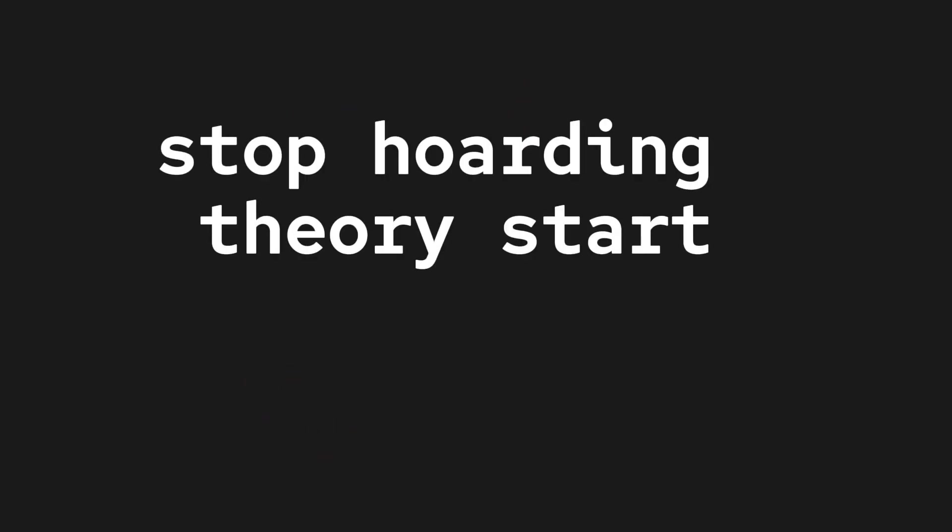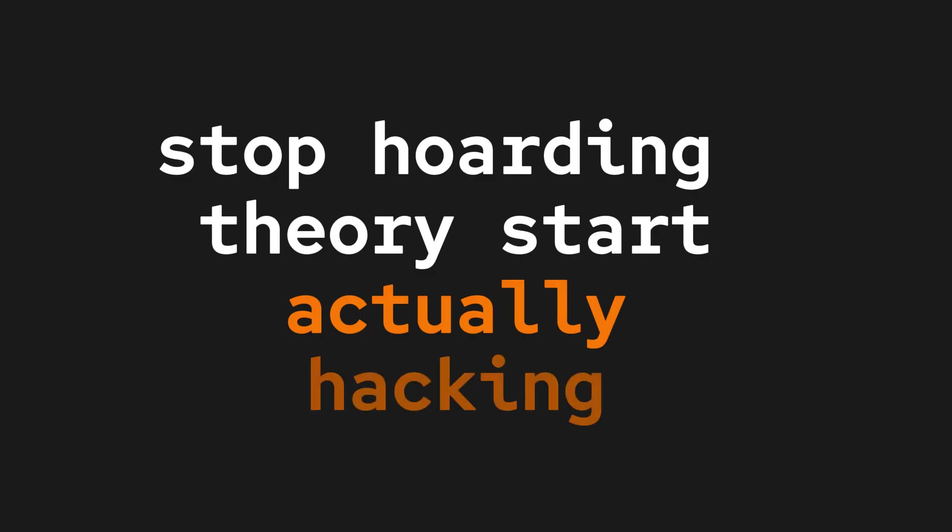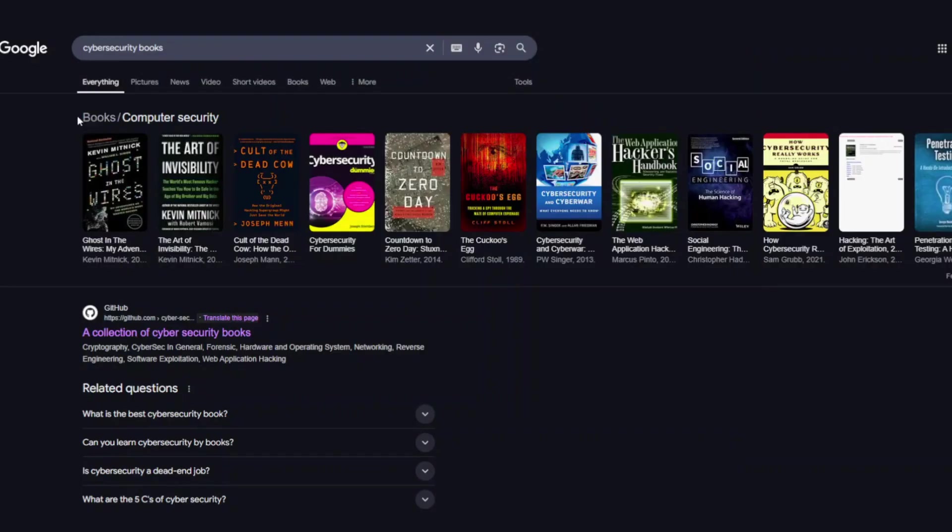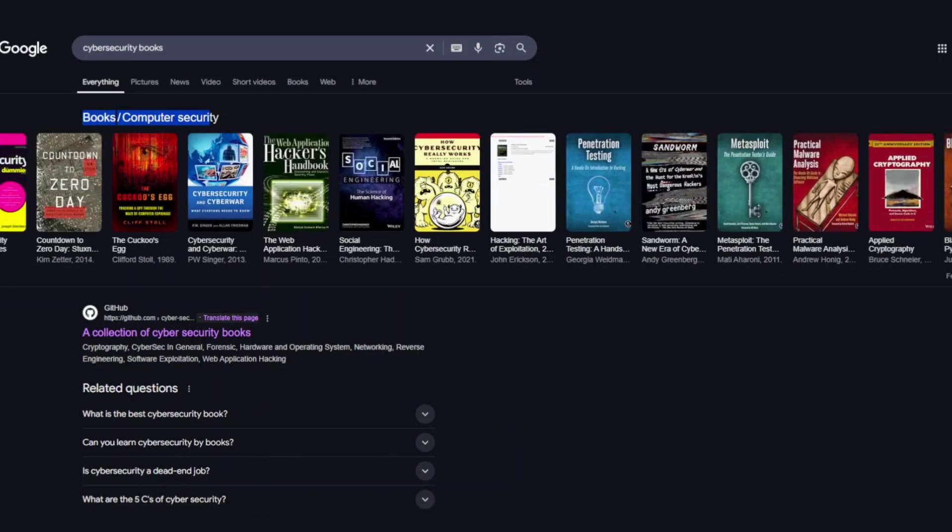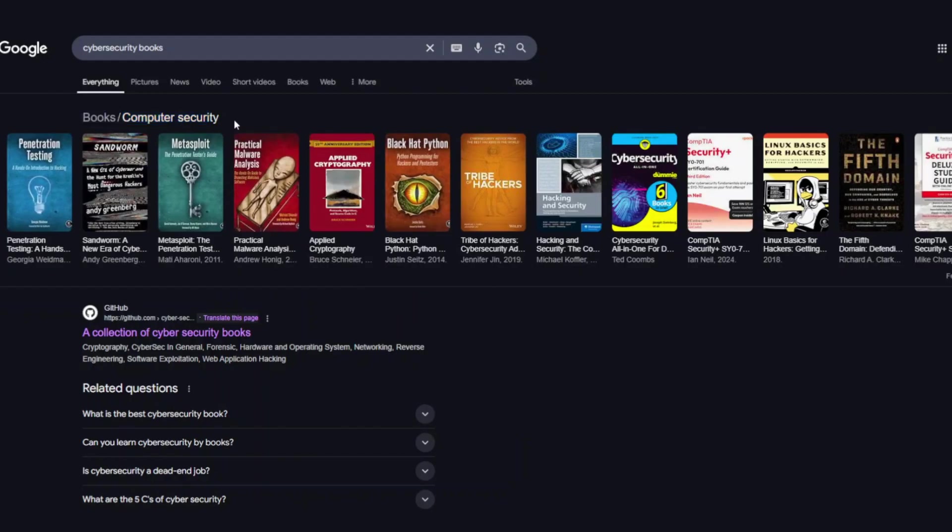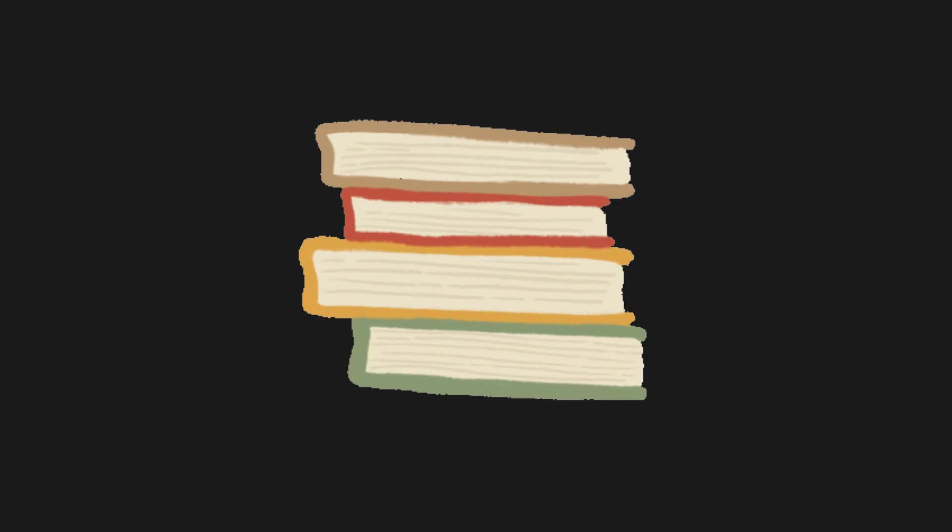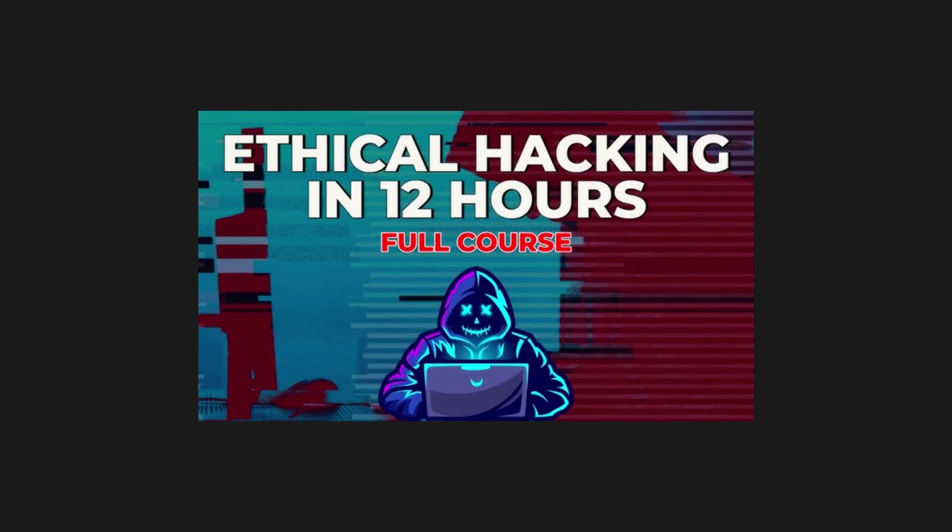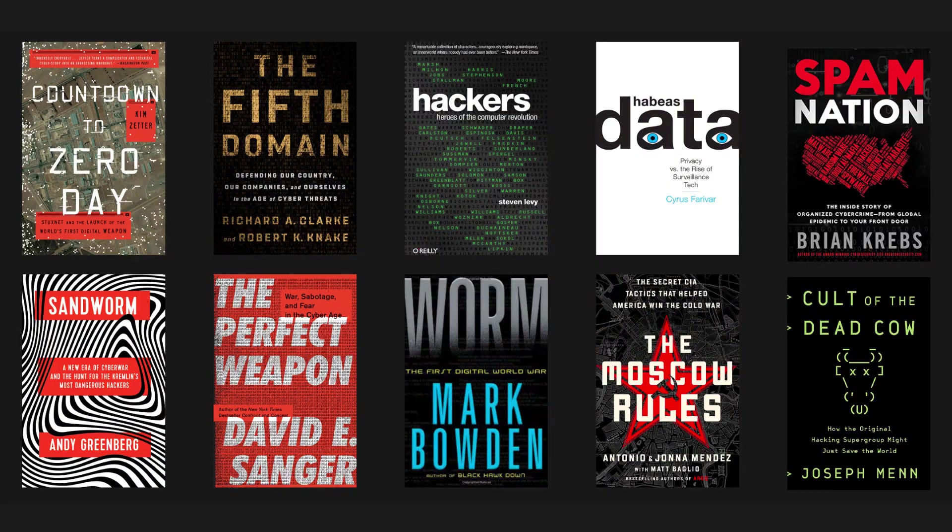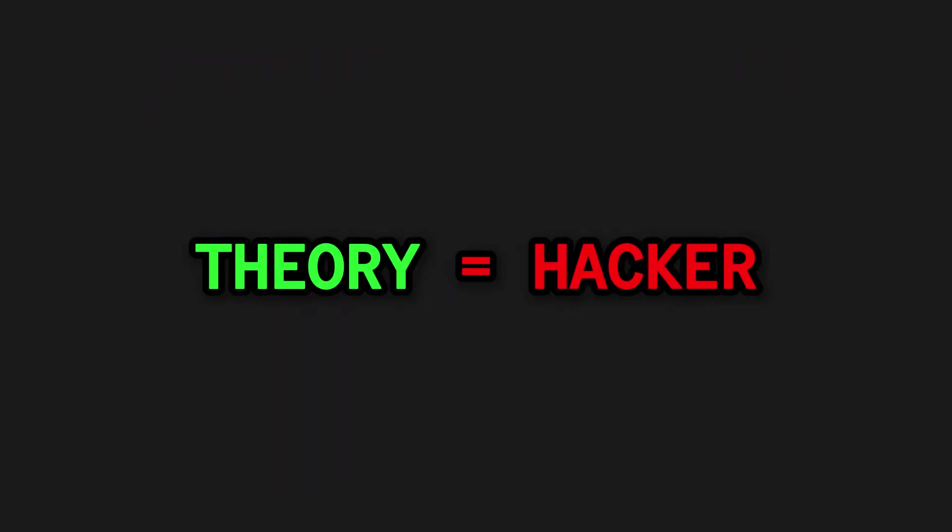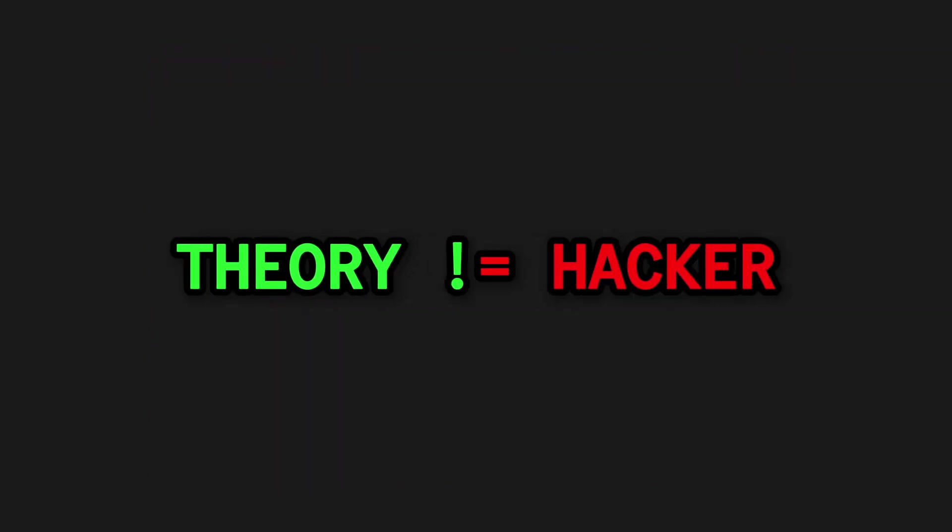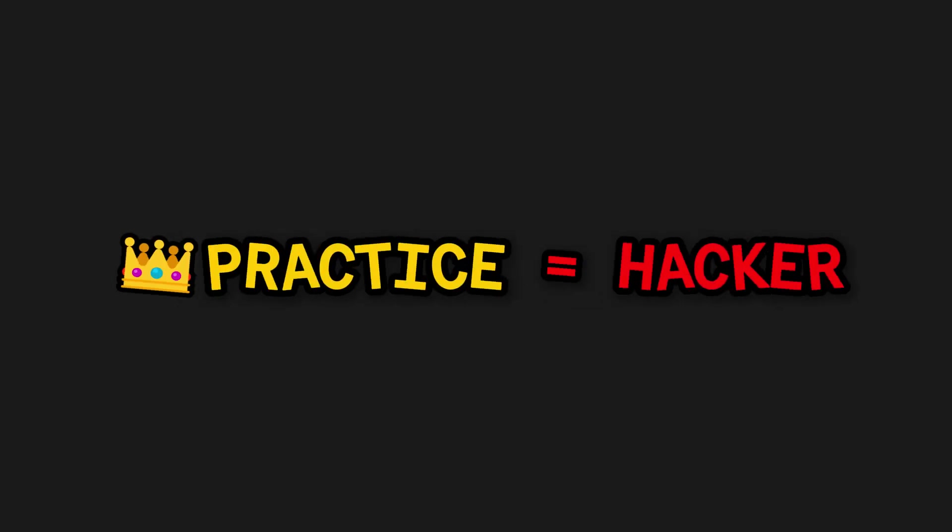Stop hoarding theory. Start actually hacking. When I first got into cyber security, I thought the quickest path to getting good was by absorbing every piece of theory I could find. Reading articles, watching endless tutorials, and memorizing as many exploits as I could. I treated it like cramming for an exam, thinking that just knowing the information would automatically make me a hacker.